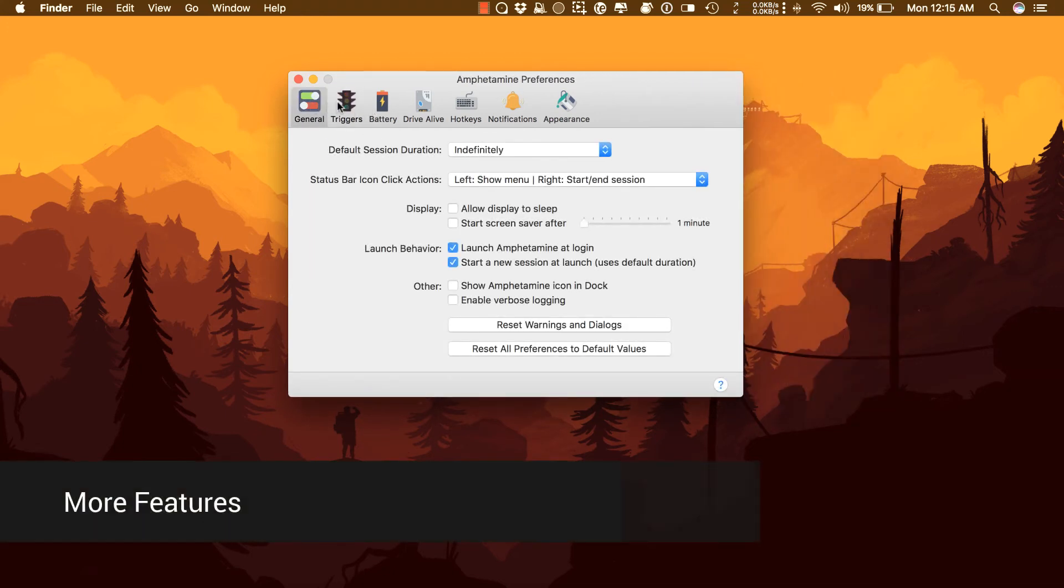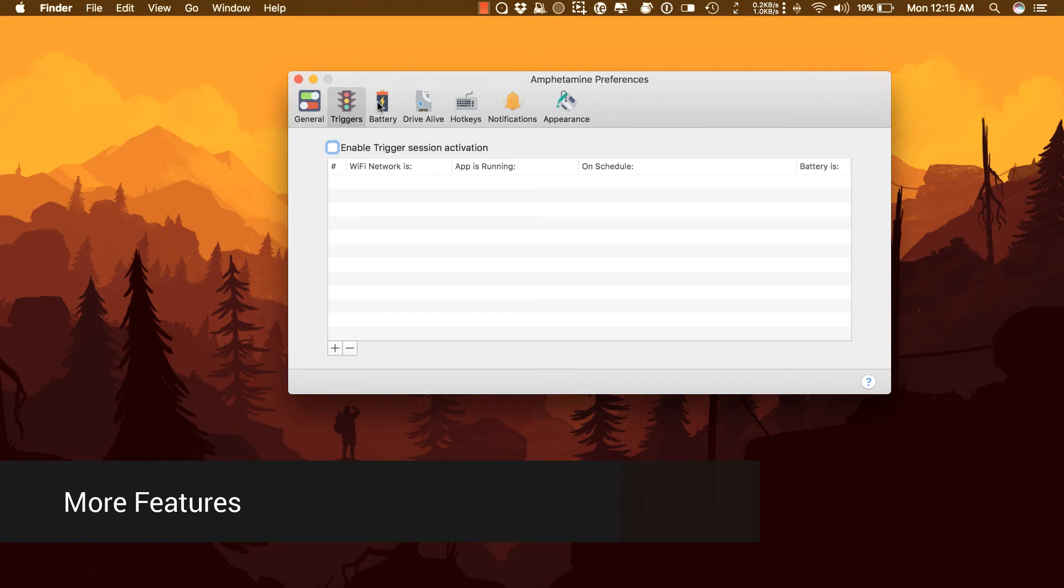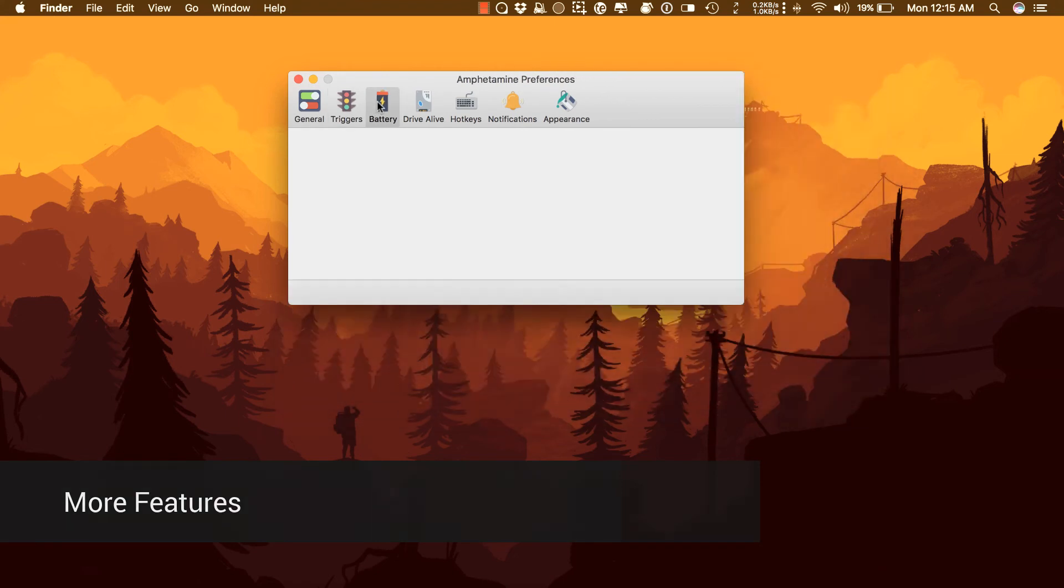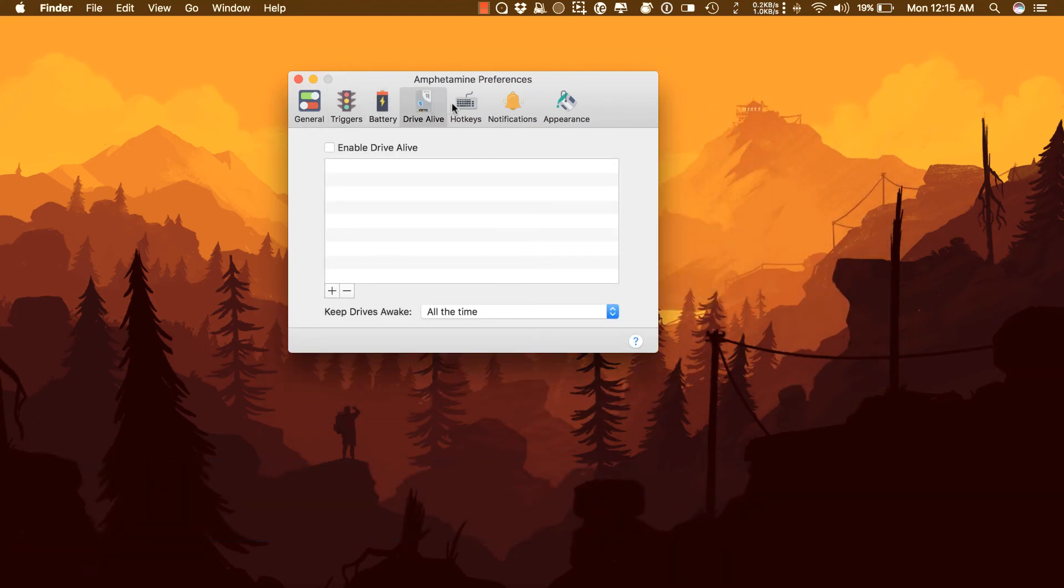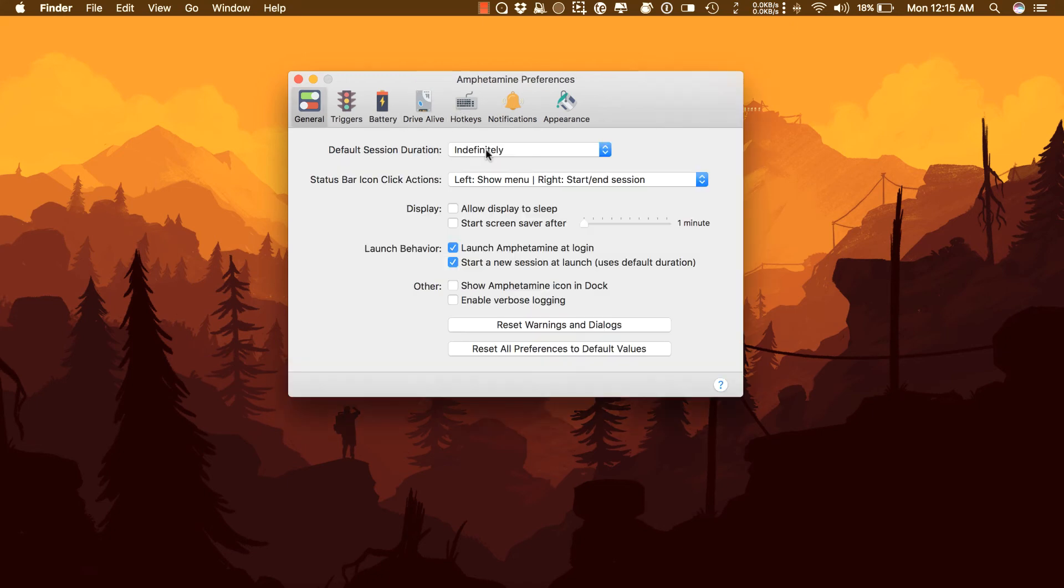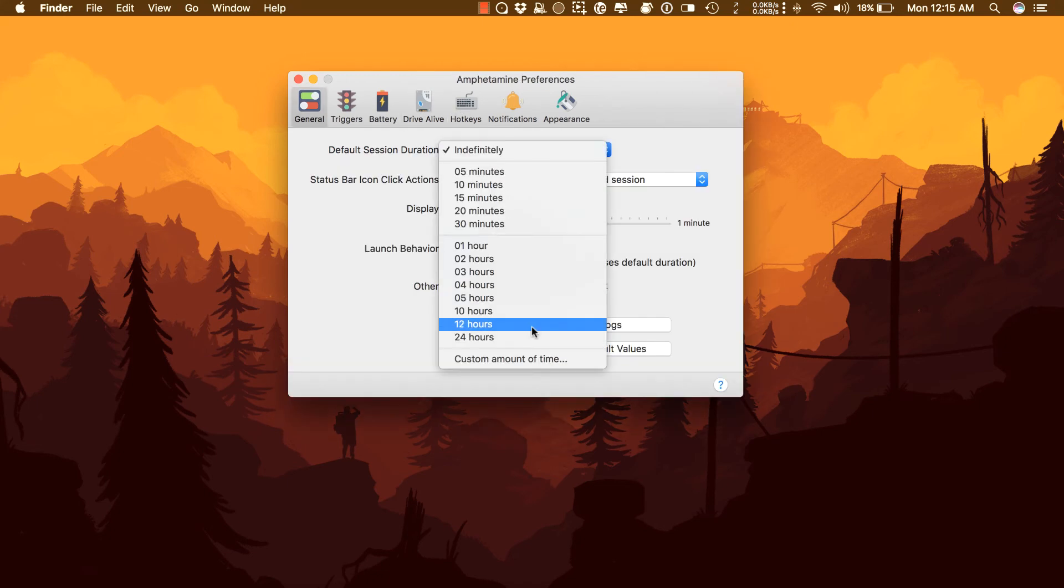This app has so many other features. Just to highlight a few: You can keep your Mac and optionally its displays and drives awake. Schedule activations and deactivations for a specific time of the day.